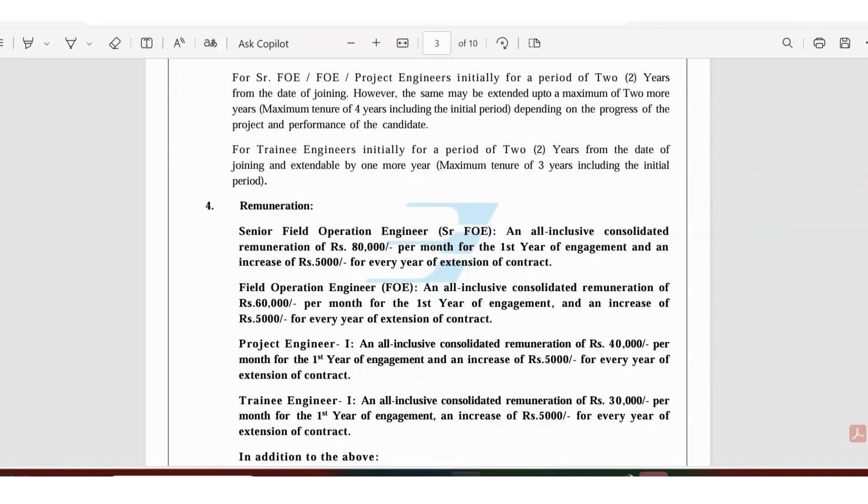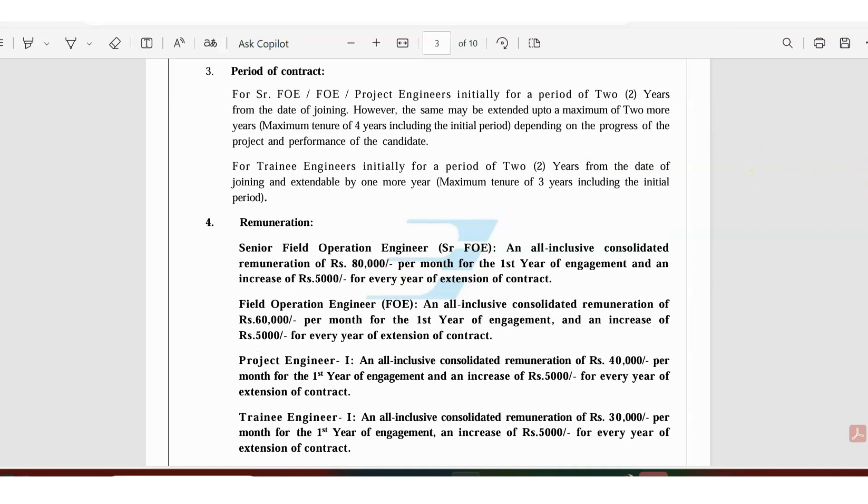The duration for senior engineers or senior project engineers is for a maximum of two to four years, and for trainee engineers, project, and trainee engineers, it is maximum three years of tenure.